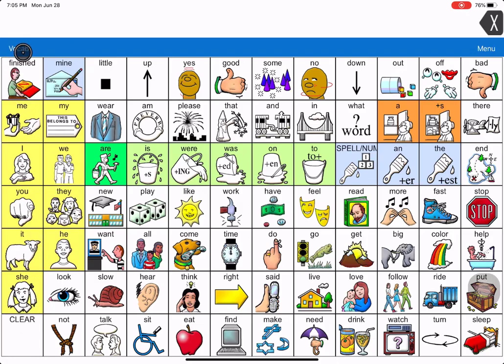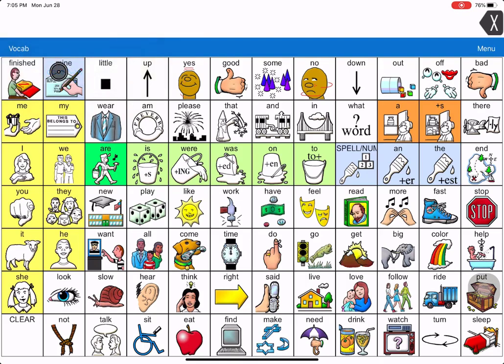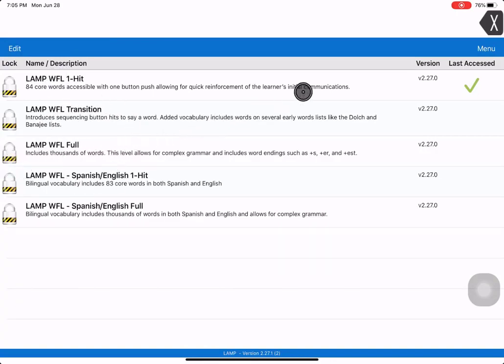So you have to copy it before you can use it. So you hit vocab. I'm going to go over the instructions for how to copy a vocabulary now. You hit vocab, then you go right down here where it says choose new. Then you can see all the ones that already exist with the locked padlock.